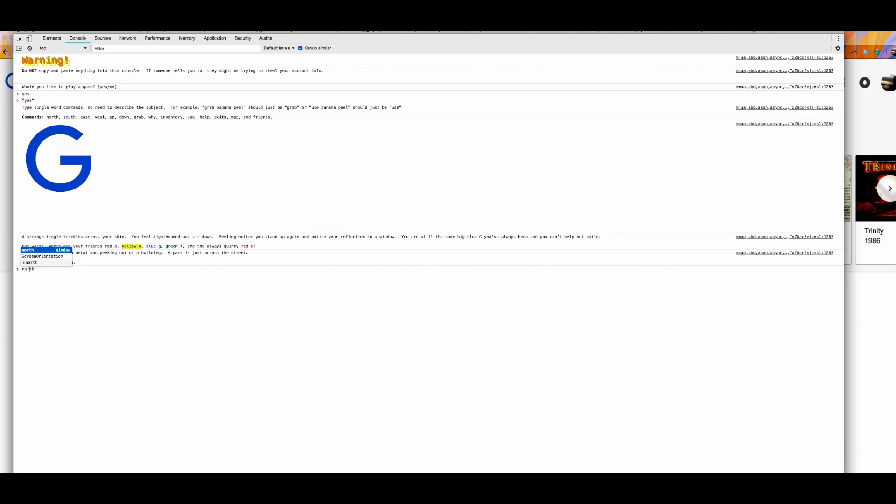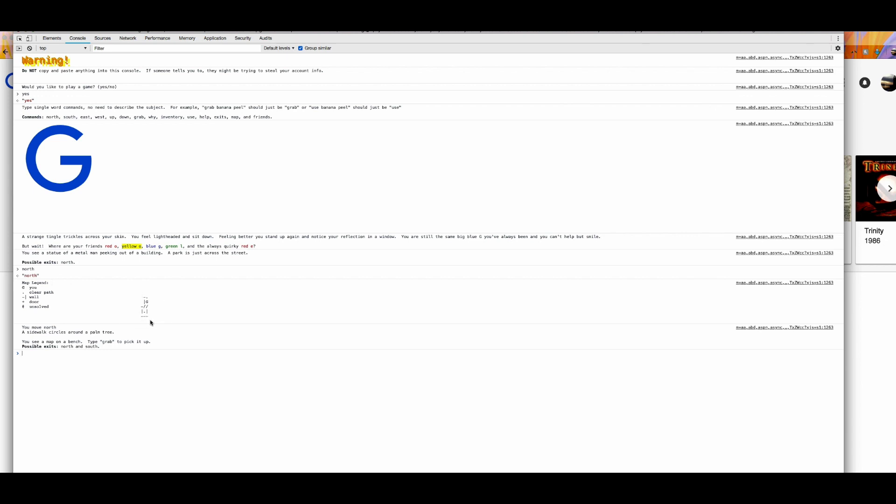So just punch in North. Enter. And there you have the map. So this is a very basic map as you can see here. Again, it requires as a text adventure, as the name suggests, there's a lot of reading. I cannot understand why someone would actually go on a text adventure and not read. To me, that is a strange situation.